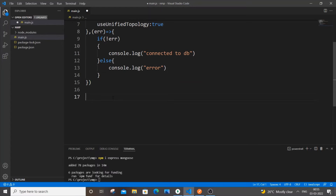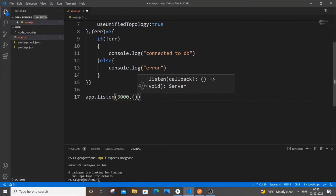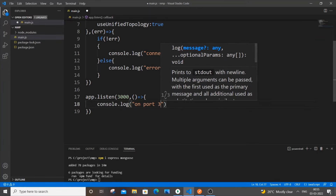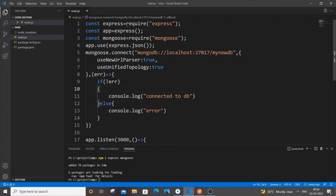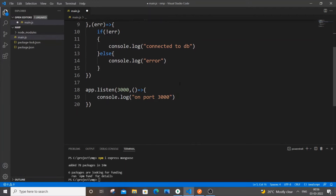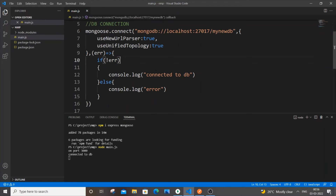Next, let's start our server. It's going to be app.listen with port 3000, and an arrow function that console logs 'on port 3000'. Save it and run node main.js in the terminal. We're getting 'on port 3000' and also 'connected to db', which means there's no error — everything is working well.